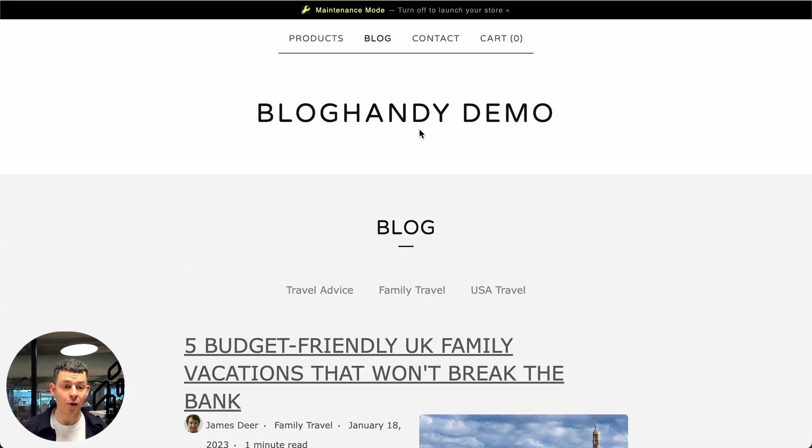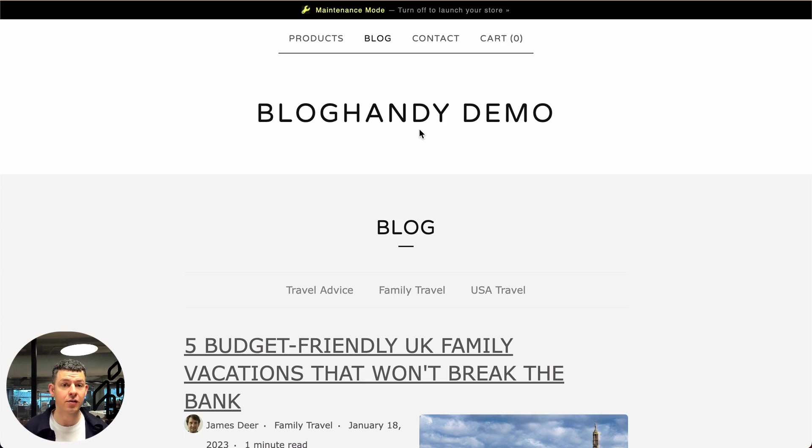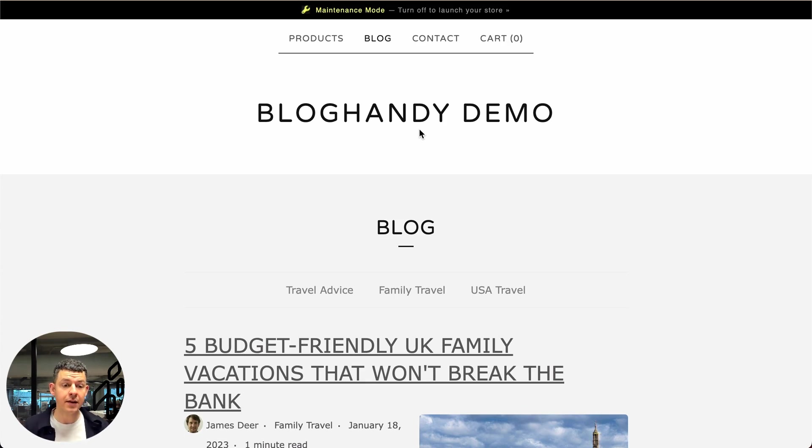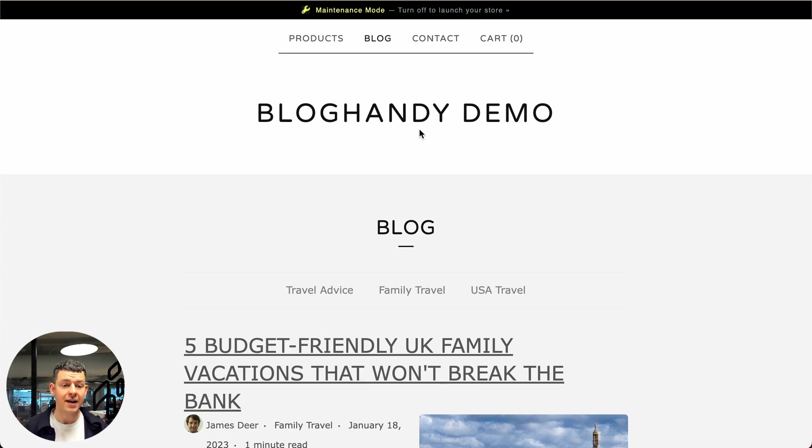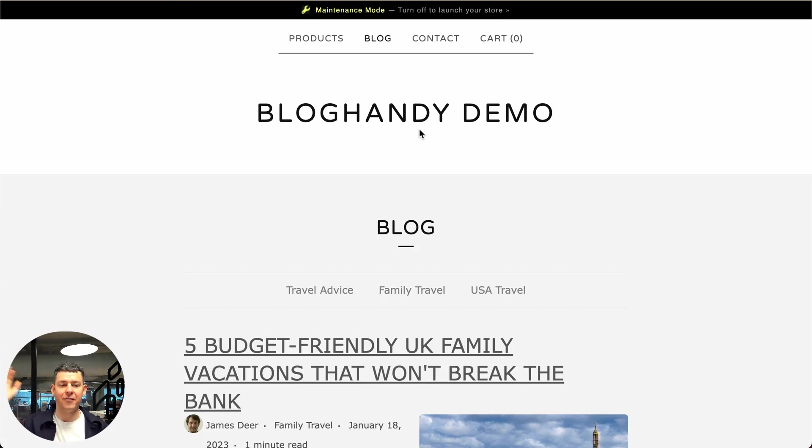Thanks a lot for listening. I hope this tutorial on how to add a blog to your big cartel store was helpful. If you've got any other questions, please leave them in the comments below or reach out to us via email and we're always happy to help. Happy blogging and bye bye for now.